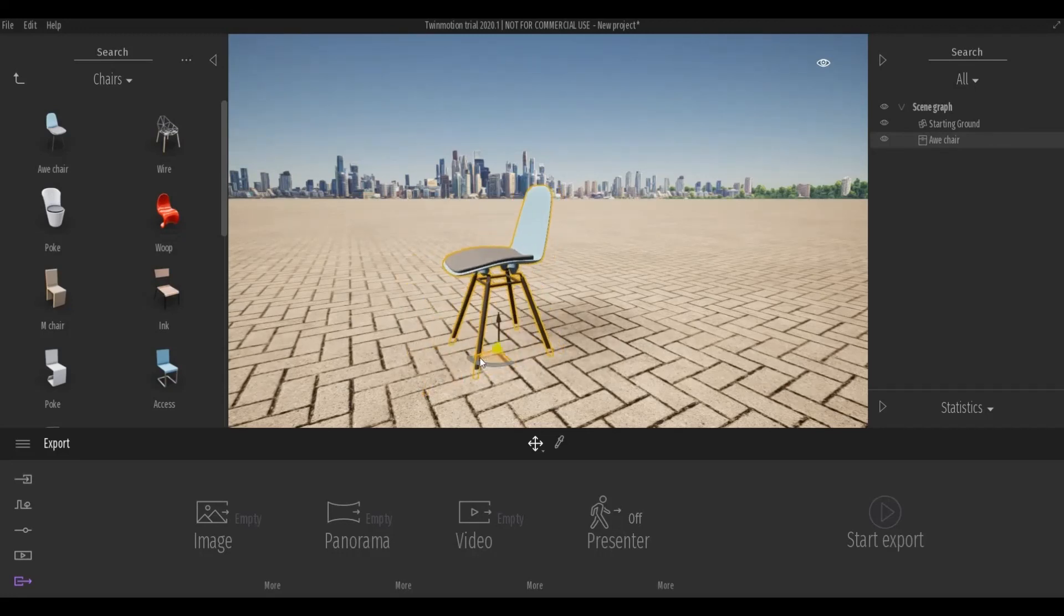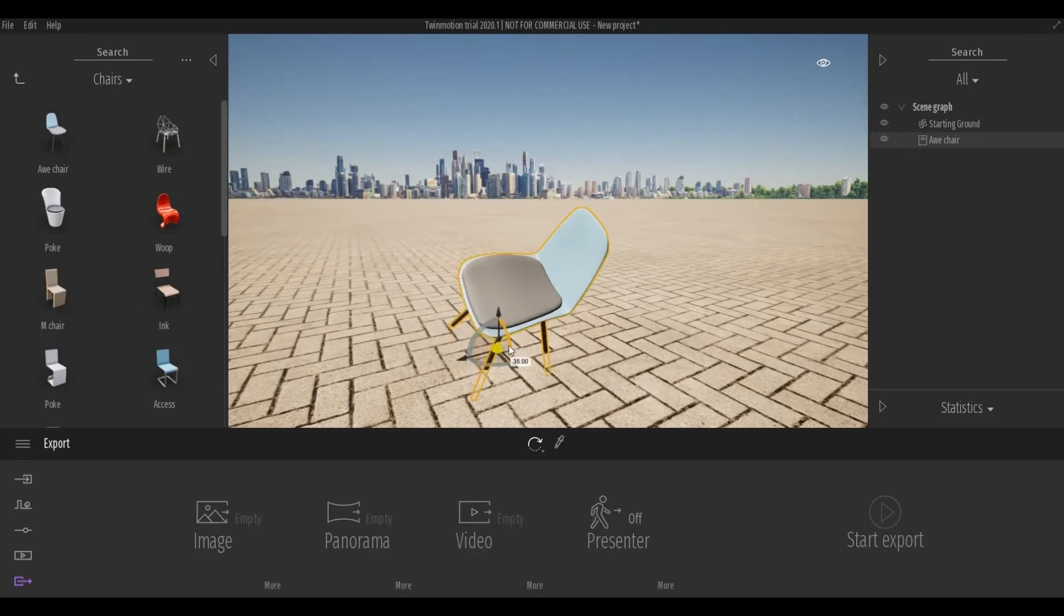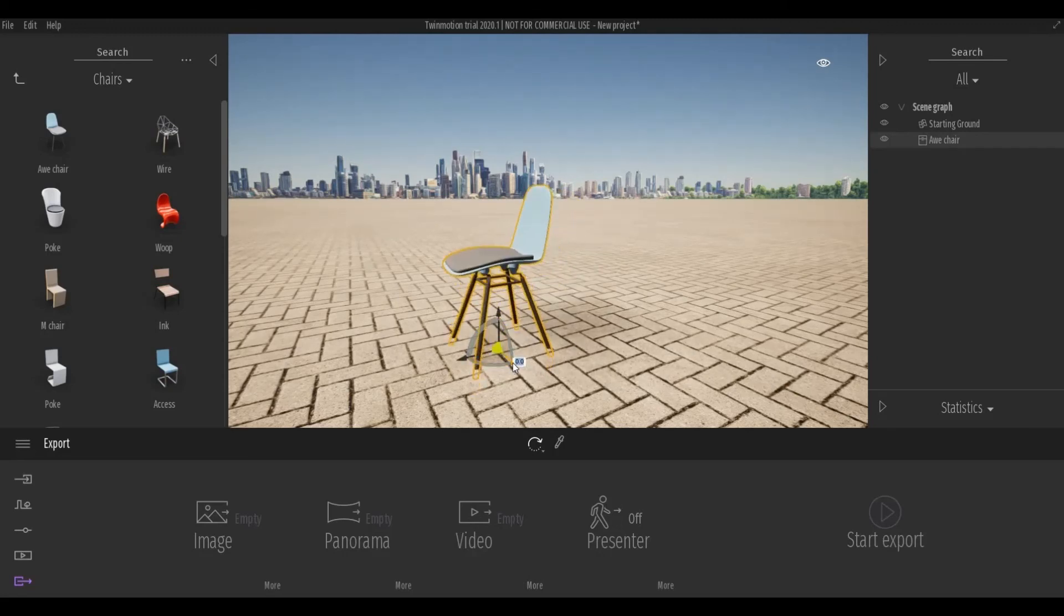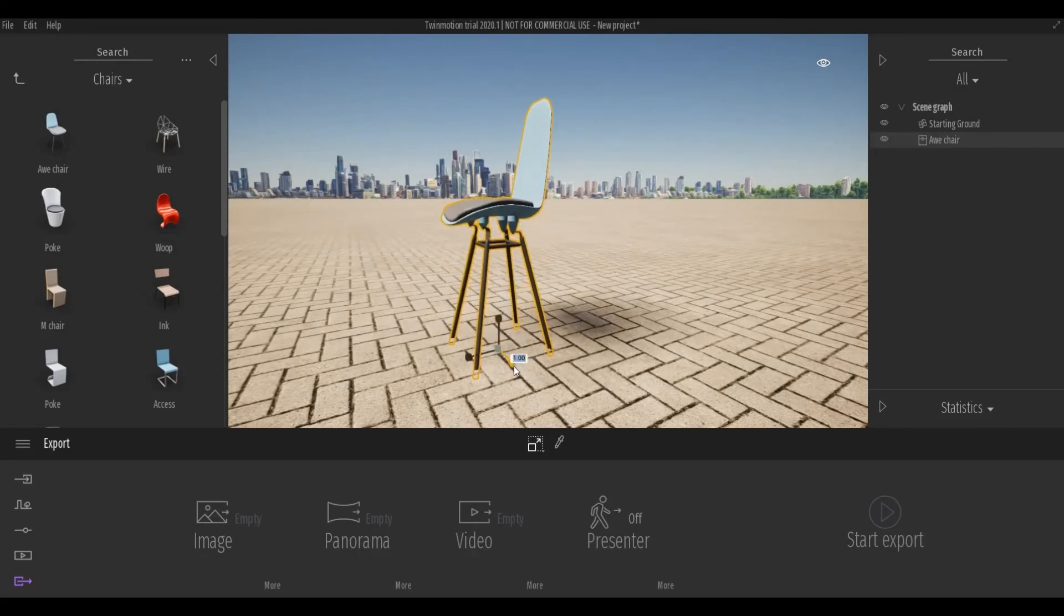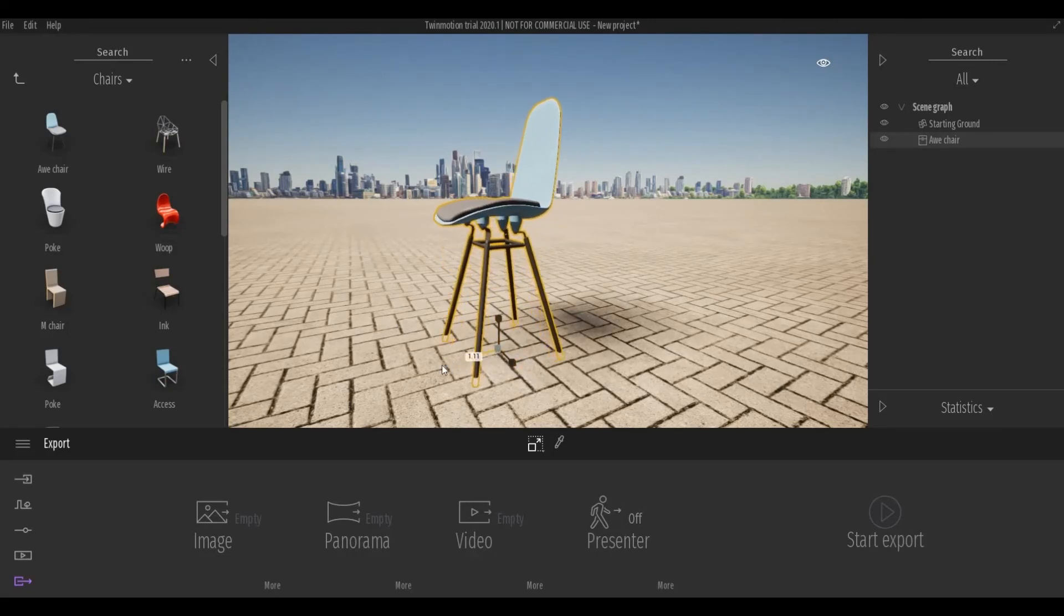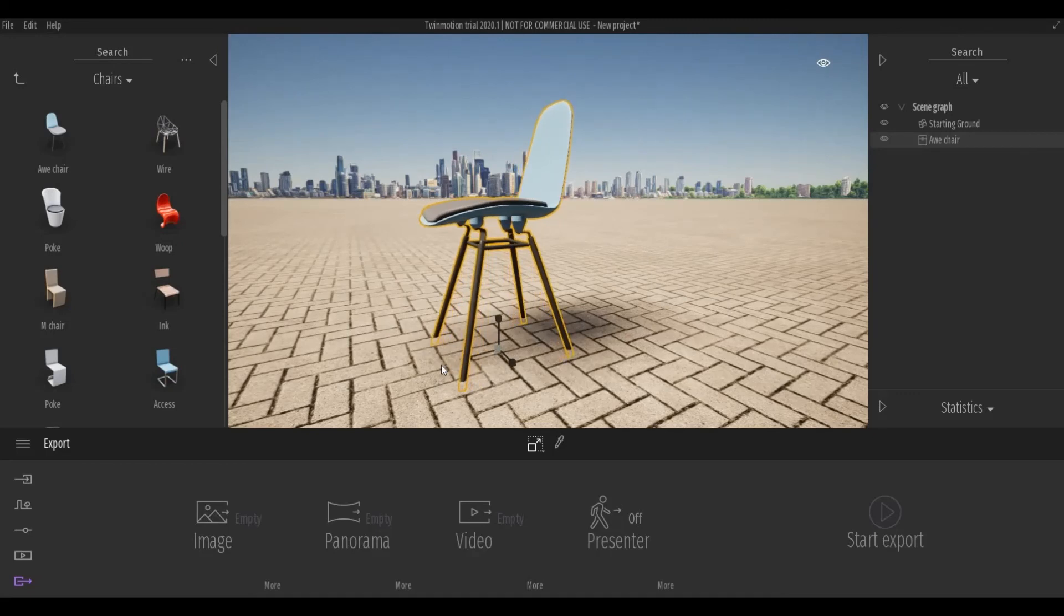And once you click tab, you can change the rotation. And also, once you hit the tab again, you can change the scale. So you can make it bigger or smaller depending on what you want.